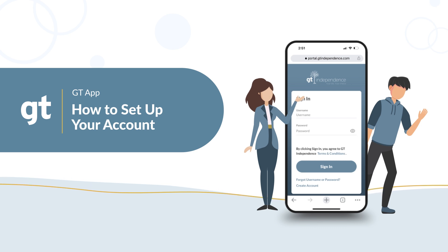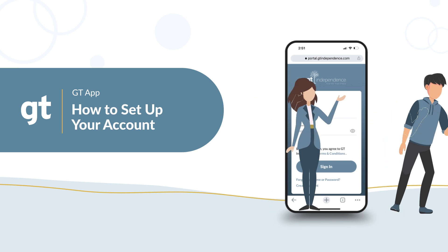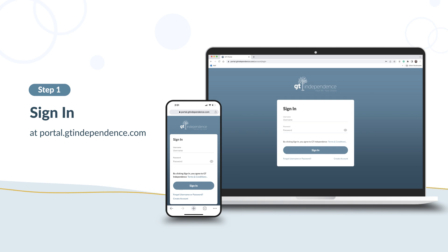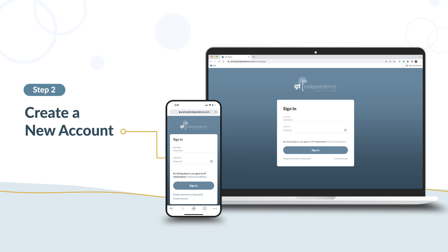Now, let's create your portal account. First, open your web browser, like Chrome, Safari, or Edge. Then type portal.gtindependence.com in your search bar. You can do this on a phone, tablet, or computer.